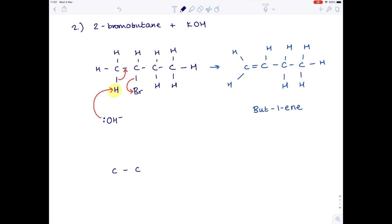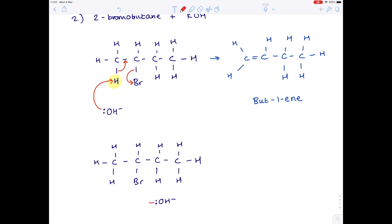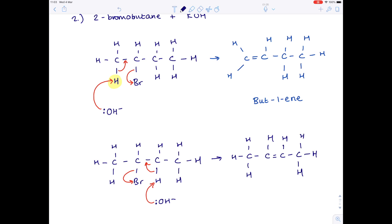Let's now look at the second scenario. We're again drawing out 2-bromobutane with the bromine on the second carbon, and again we have our hydroxide ion. In this scenario the lone pair attacks the other hydrogen, causing the same cascade of electron movement. Looking at the product this time, the double bond has shifted position — it's now forming between the second and third carbon atoms. So in terms of its name, it's but-2-ene. As byproducts, we form water and potassium bromide.